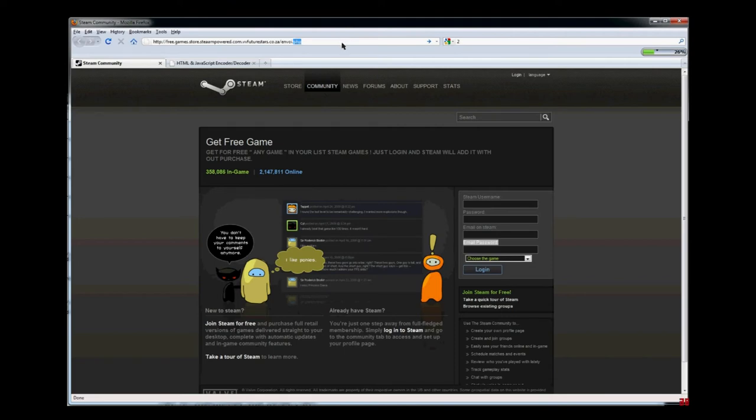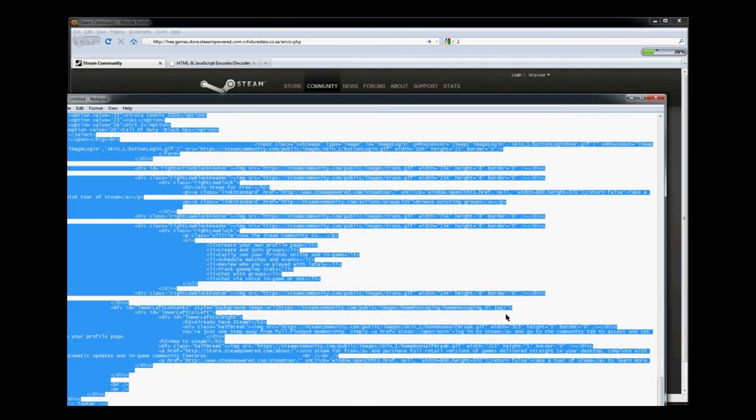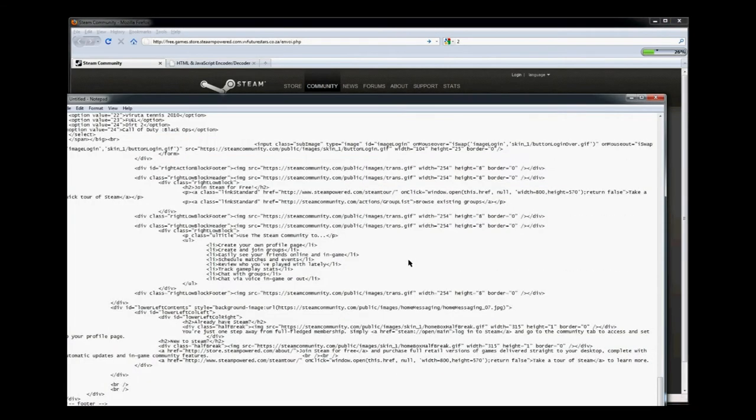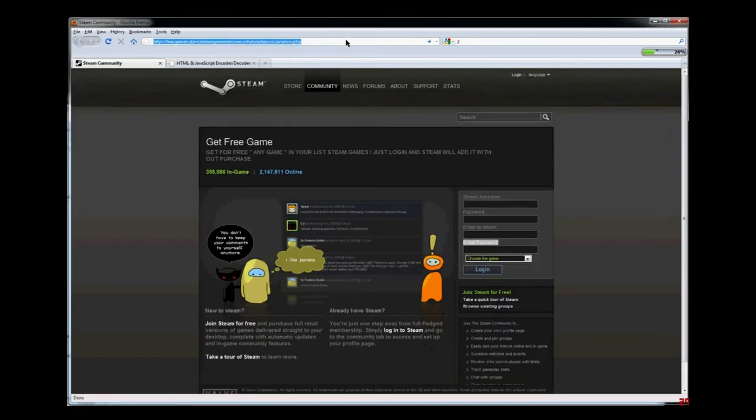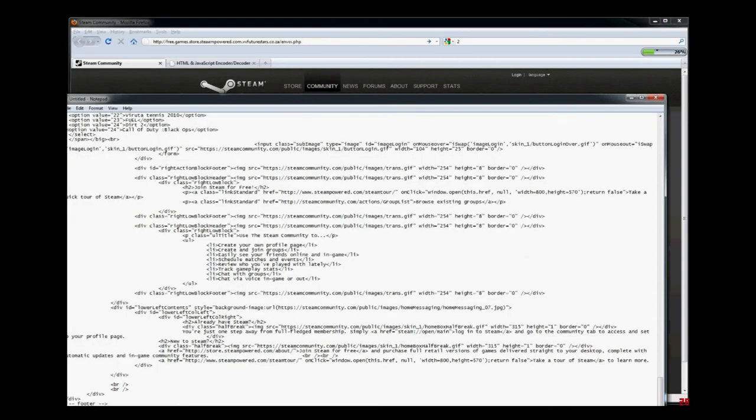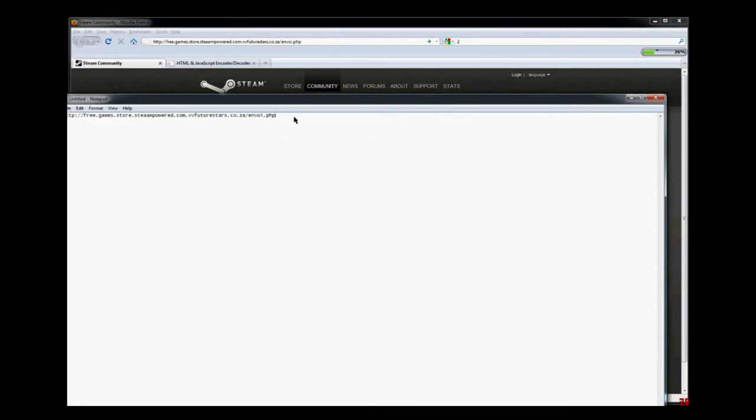Now we've got that, we can just save that into Notepad for the time being. We will need it later, but this string is very important, so just keep that handy for the time being.